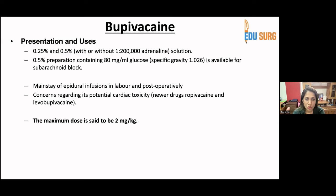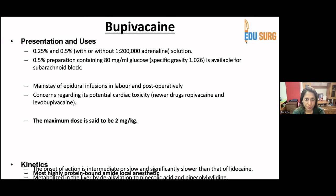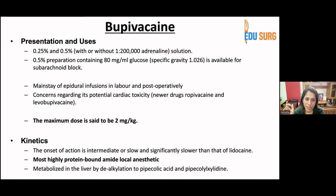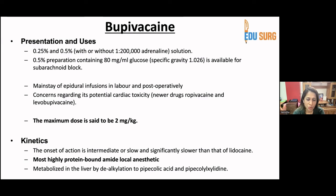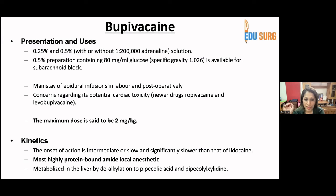The maximum dose of bupivacaine is 2 to 3 mg per kg. The onset of action is intermediate to slow — significantly slower than lidocaine — but the duration of action is much longer. It is the most highly protein-bound amide local anesthetic. It is metabolized in the liver by dealkylation to pipecolic acid and pipecolic xylidide.